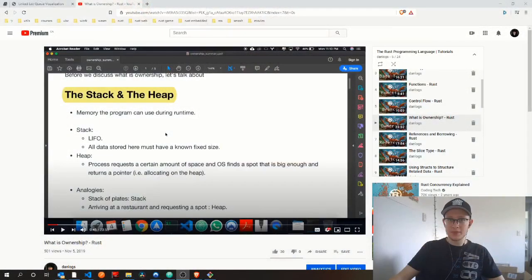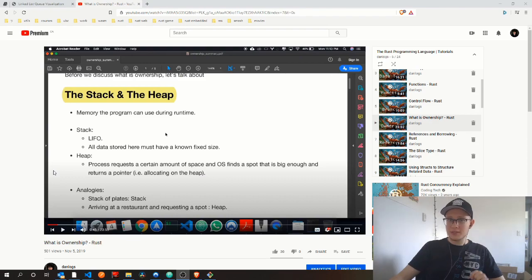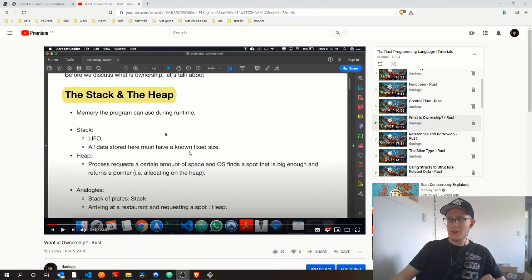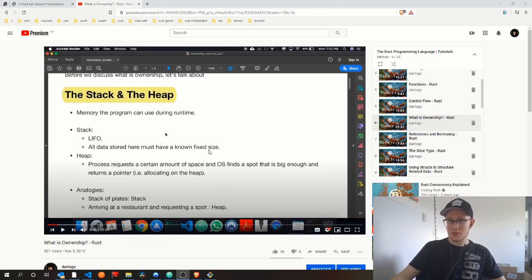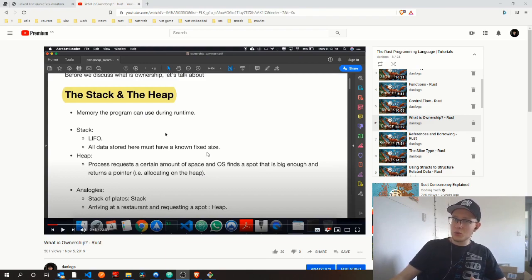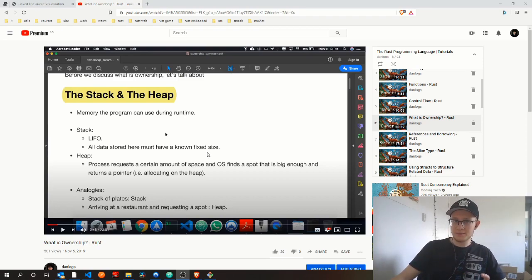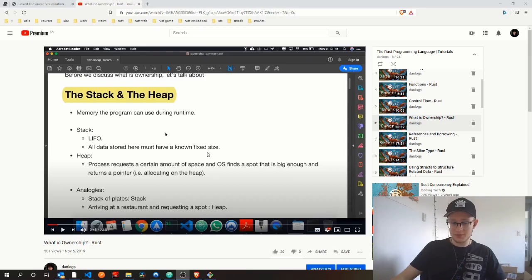A box is a smart pointer that allows you to store data on the heap rather than the stack. Now, again, let's make a callback to that What is Ownership video. There, I introduced you to the concept of the heap and the stack and told you the things that are on the stack must have a known fixed size, while on the heap the space is allocated according to need. Now, what if we need to use something that we don't know the size of at compile time? That's the case with recursive types.